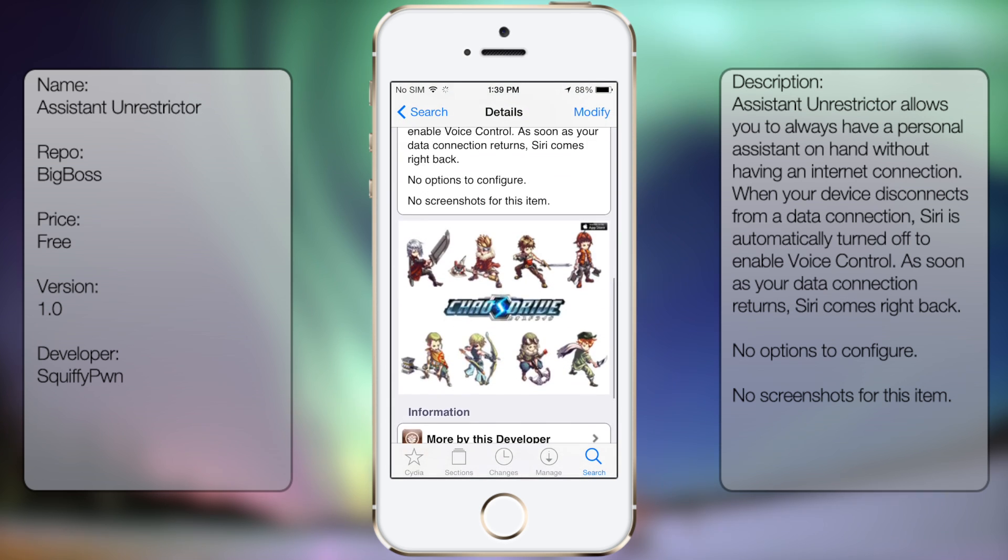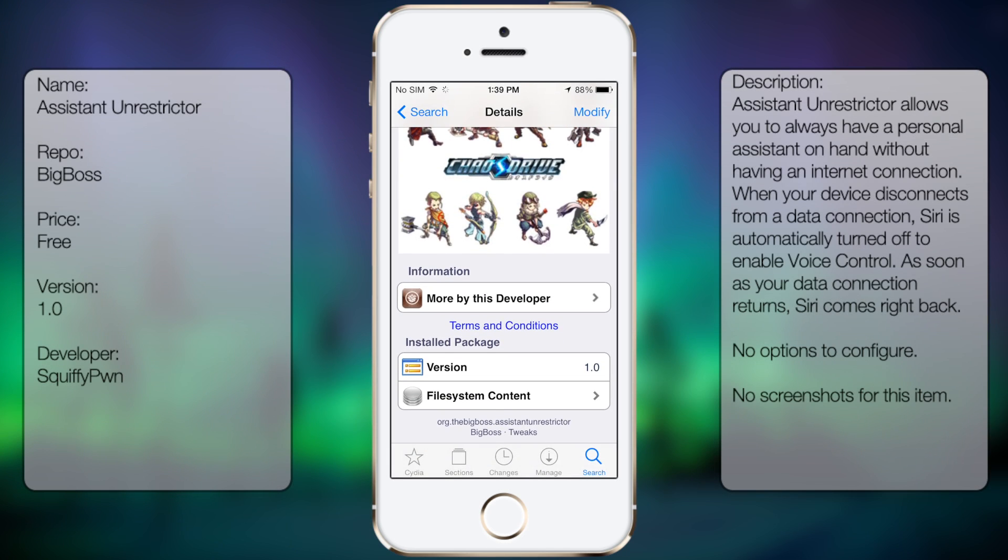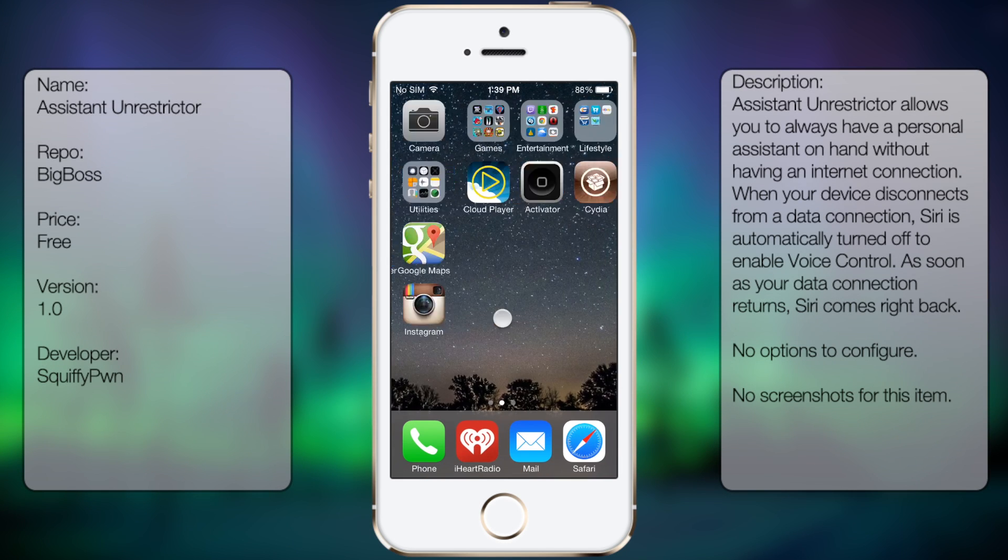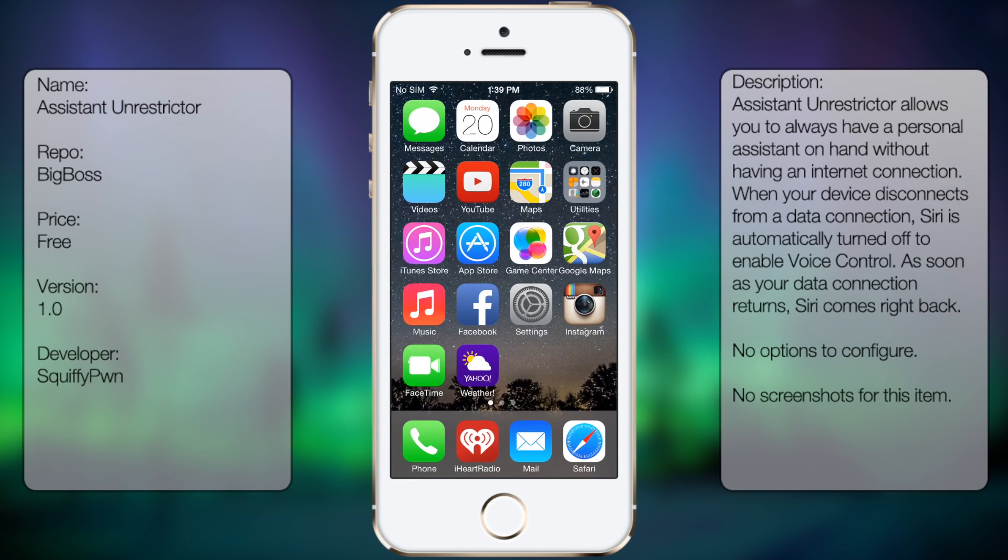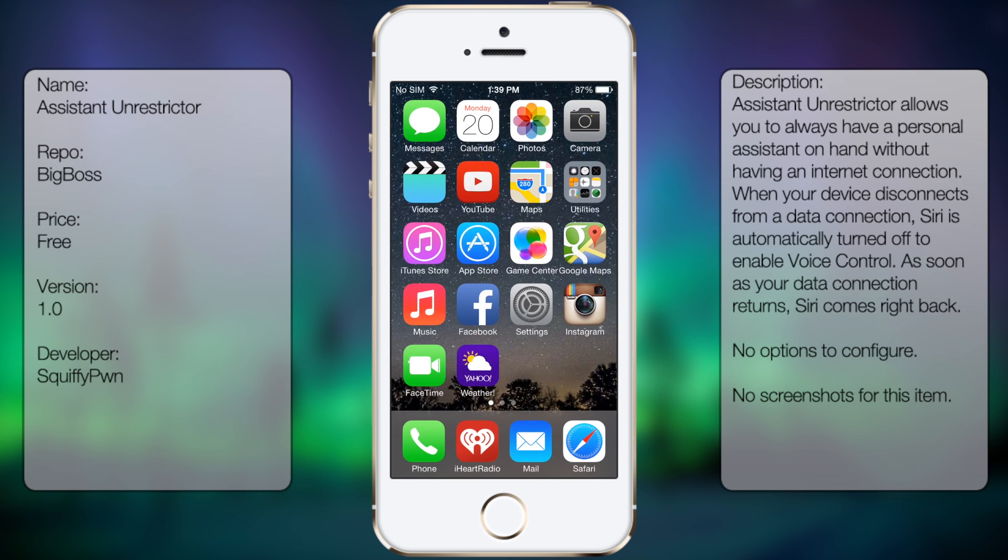So you're going to get your description. There's no screenshots or anything like that. So once you have it installed, you're pretty much good to go. Let me just show you now with WiFi on, I will have Siri.